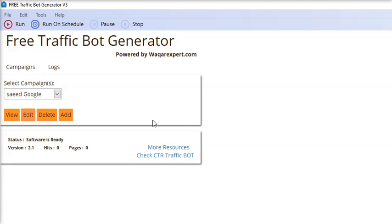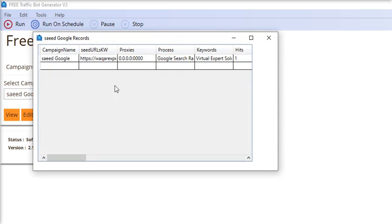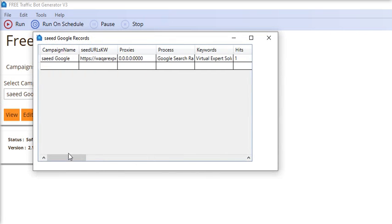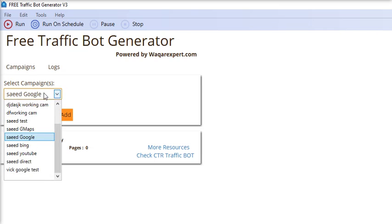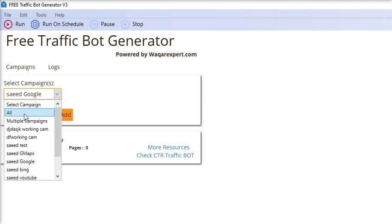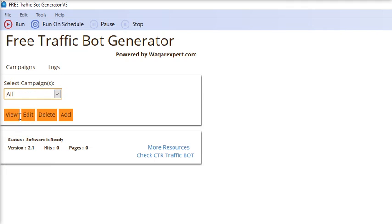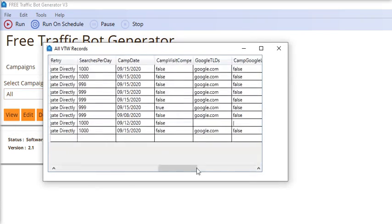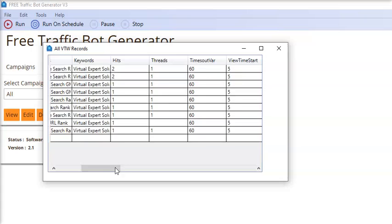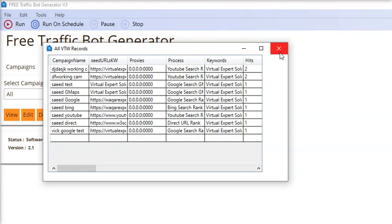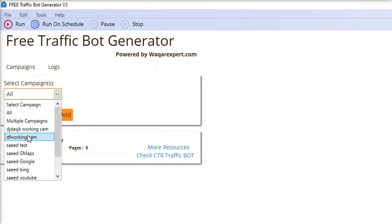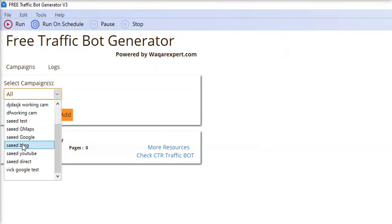You can view the single campaign details. If you want to see all campaigns, select all and you can check the data of all these campaigns.